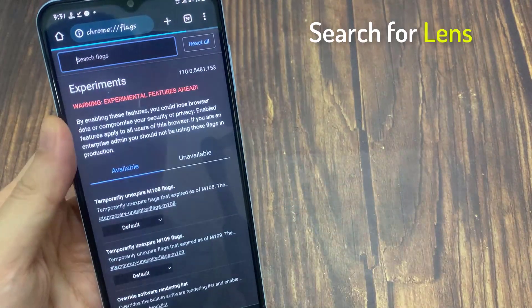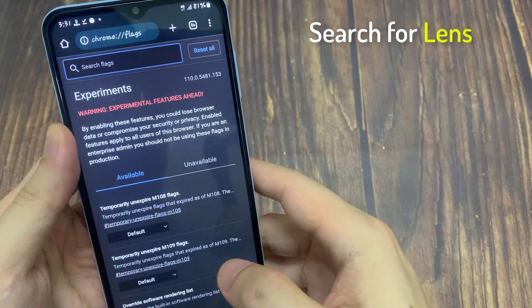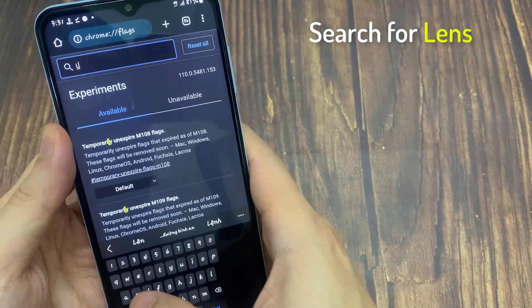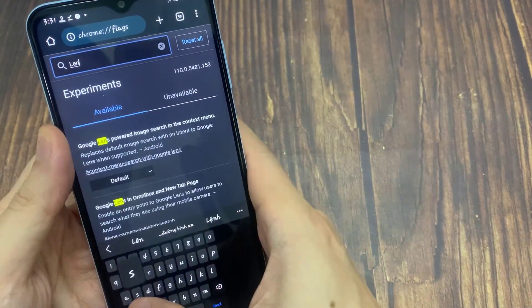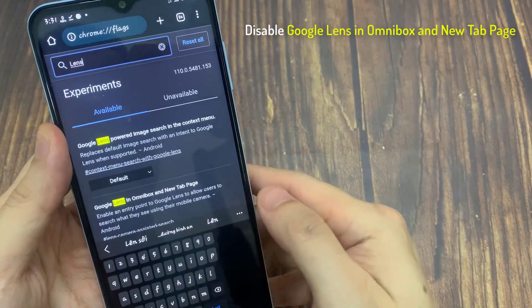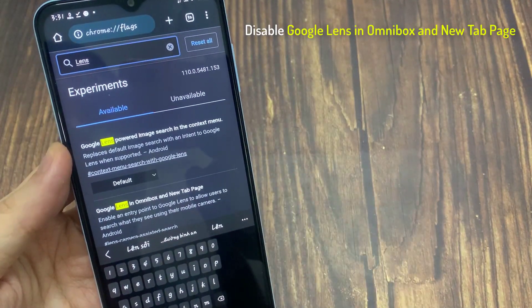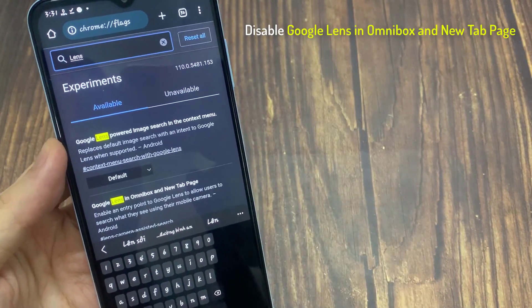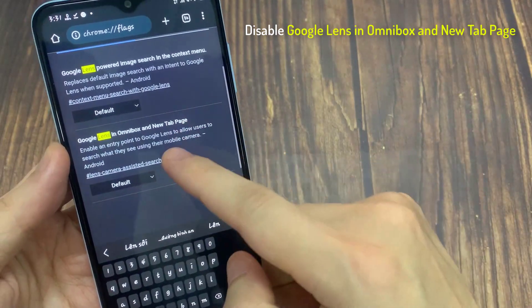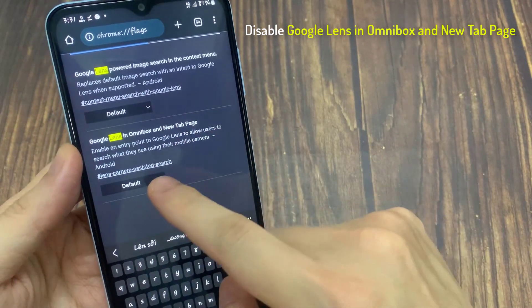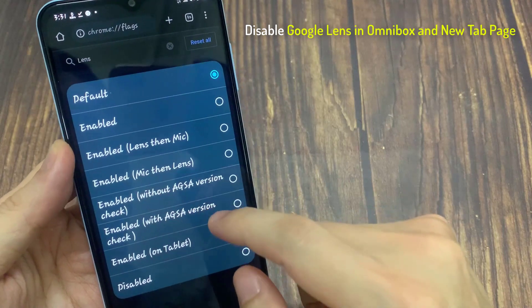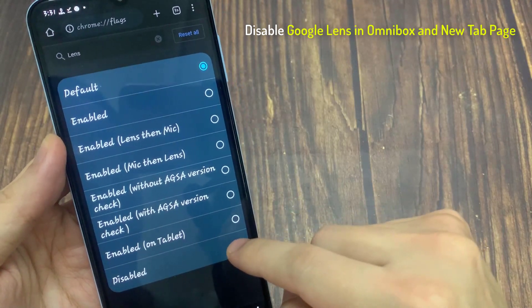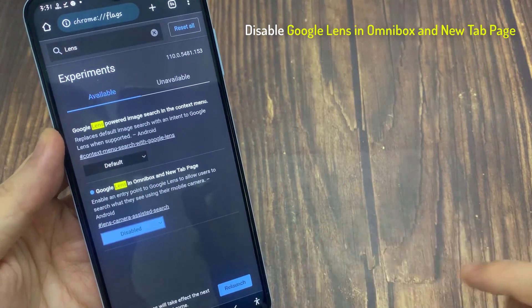Once there, search for Lens. Locate Google Lens in Omnibox and new tab page. It should be set to default. Change the value to Disabled and relaunch Google Chrome.